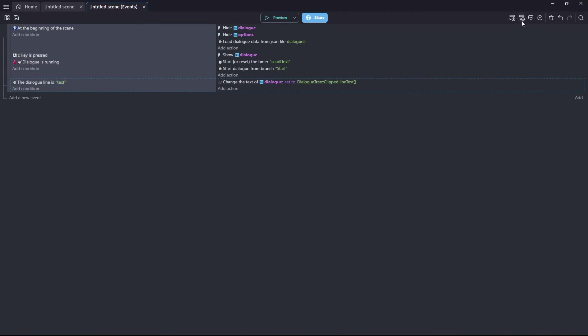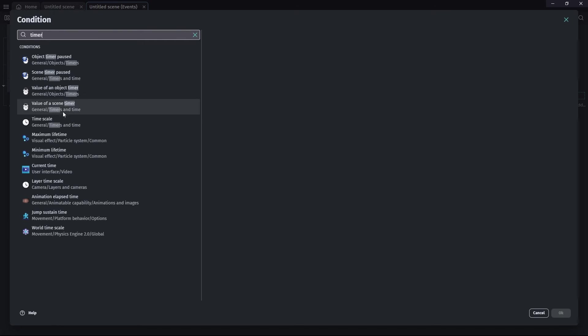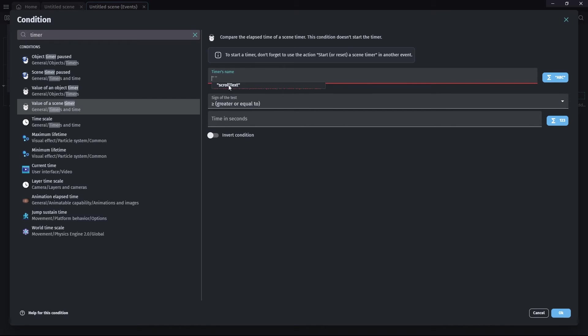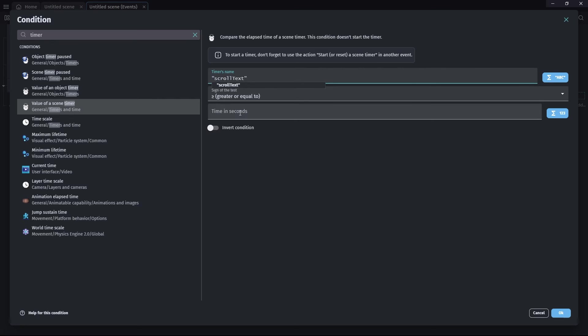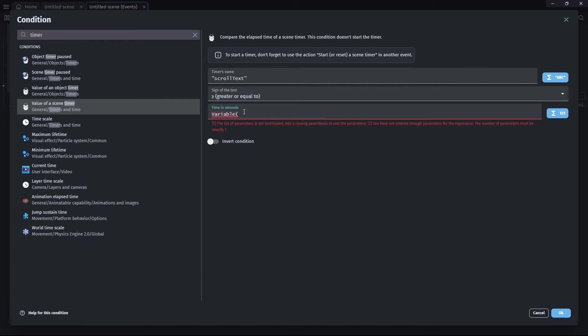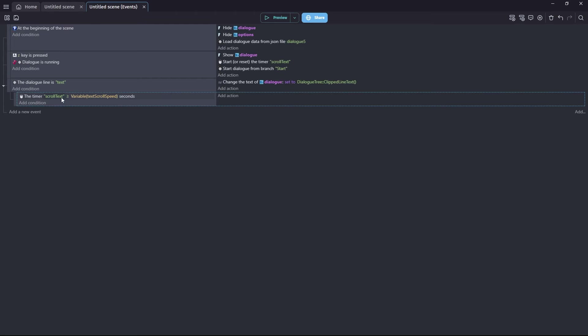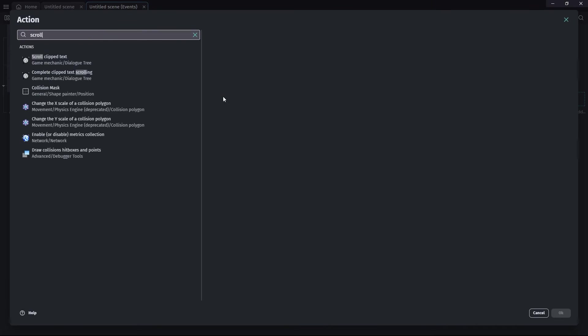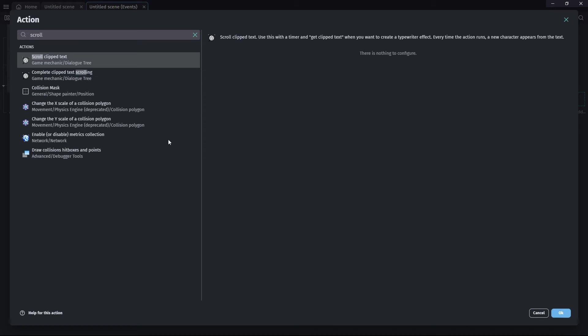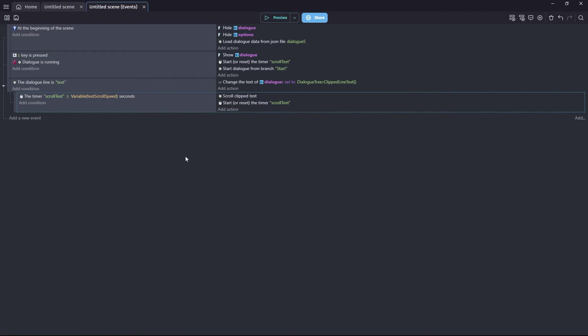We're going to set up our scrolling now, our typewriter effect. So we want a sub event of this event. So not a new event. It's a sub event of this event. That's important. And we're going to compare the value of a scene timer. And remember, scroll text, it's suggesting it there. Greater or equal to, you can leave that. And we're going to compare the value in our timer to the number in our variable. What's our variable called? It was text scroll speed. There we go. I forgot for a second. So we're comparing our timer with the number held in our variable. And the actions here is scroll clipped text. And what we also do here is we reset our timer. So basically, every time the timer is greater or equal to the number in our variable, it's going to print a letter to the screen. The timer gets reset and the cycle goes round again. And that's how you get your one letter at a time.